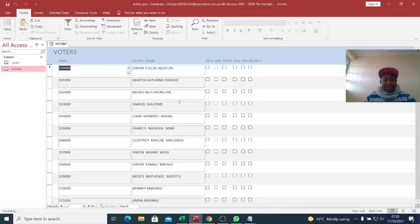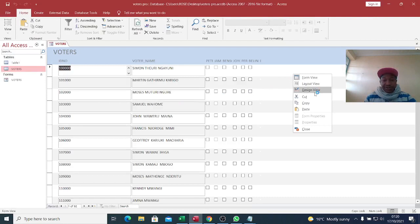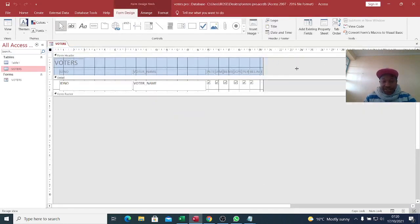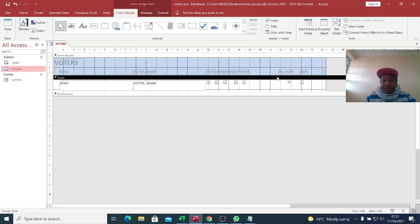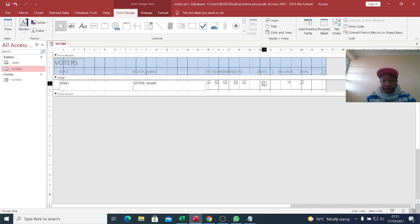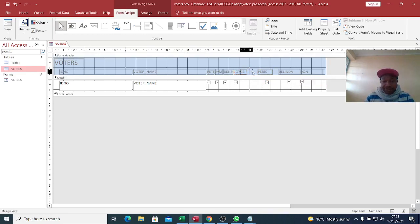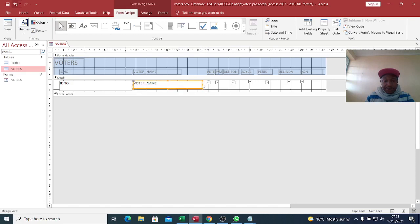There we are. We just need to adjust the form a bit so that there is some space. We have the first field here, then the second one. This one is Peter, and then you have James.